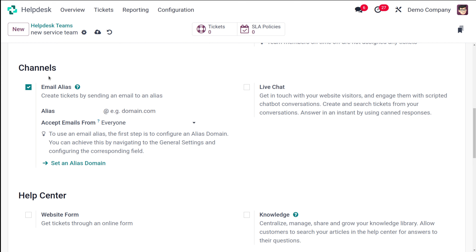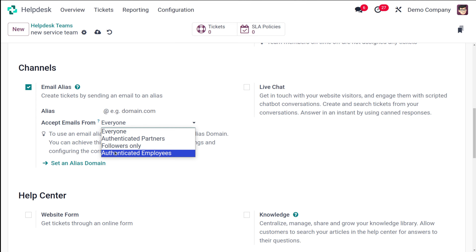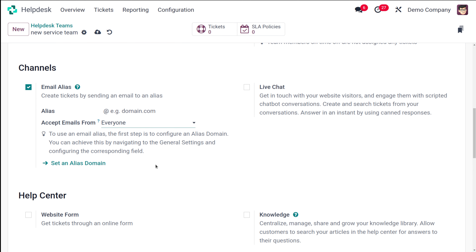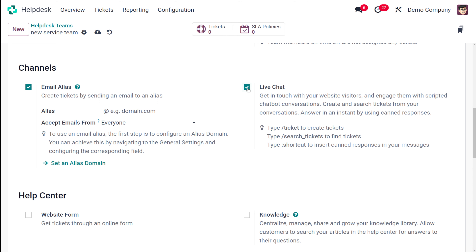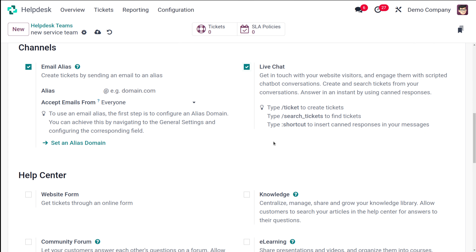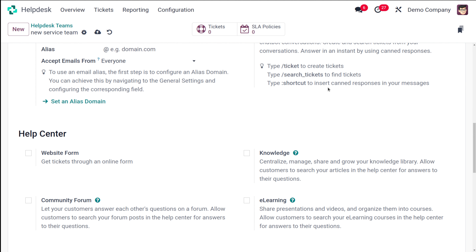Then you have the Channels section. Inside channels you have email alias as well as live chat. You can create tickets by sending mail — that's the email alias. You can set the alias domain and choose which emails you accept: everyone, followers only, authenticated employees, or authenticated partners. For live chat, you can engage website visitors with scripted chatbot conversations. You can also create tickets from live chat using commands: slash ticket to create tickets, slash search_tickets to find tickets, and a shortcut to insert canned responses in your message.